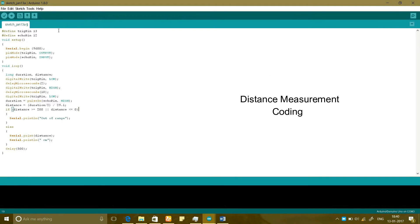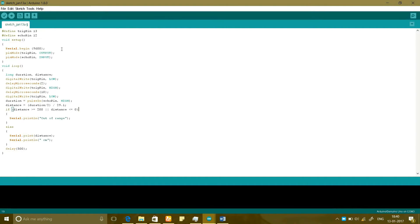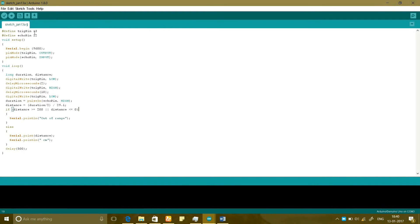Now I have done a simple program for distance measurement using Arduino. I have defined two macros here. For the 13th pin I have used a macro called trig pin which means trigger pin and for the 12th pin I have made echo pin.